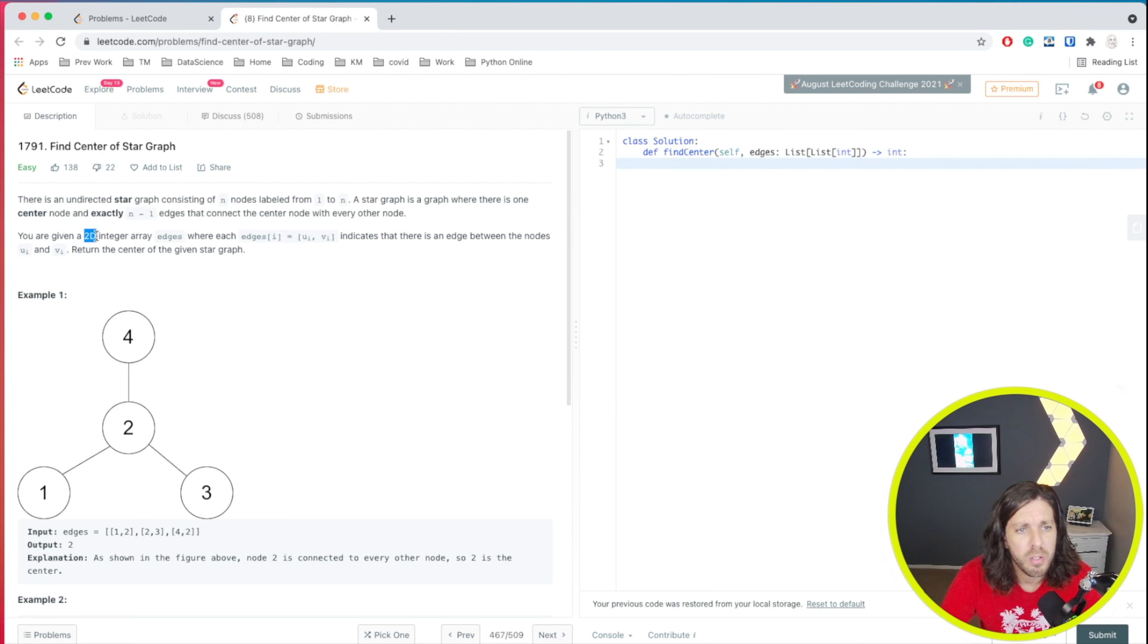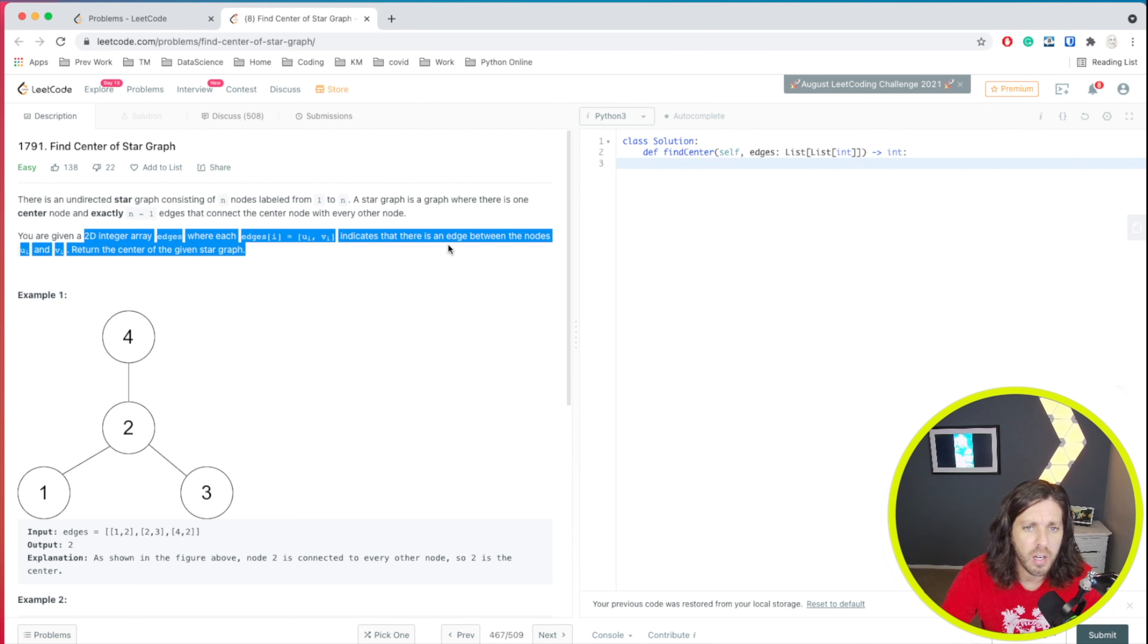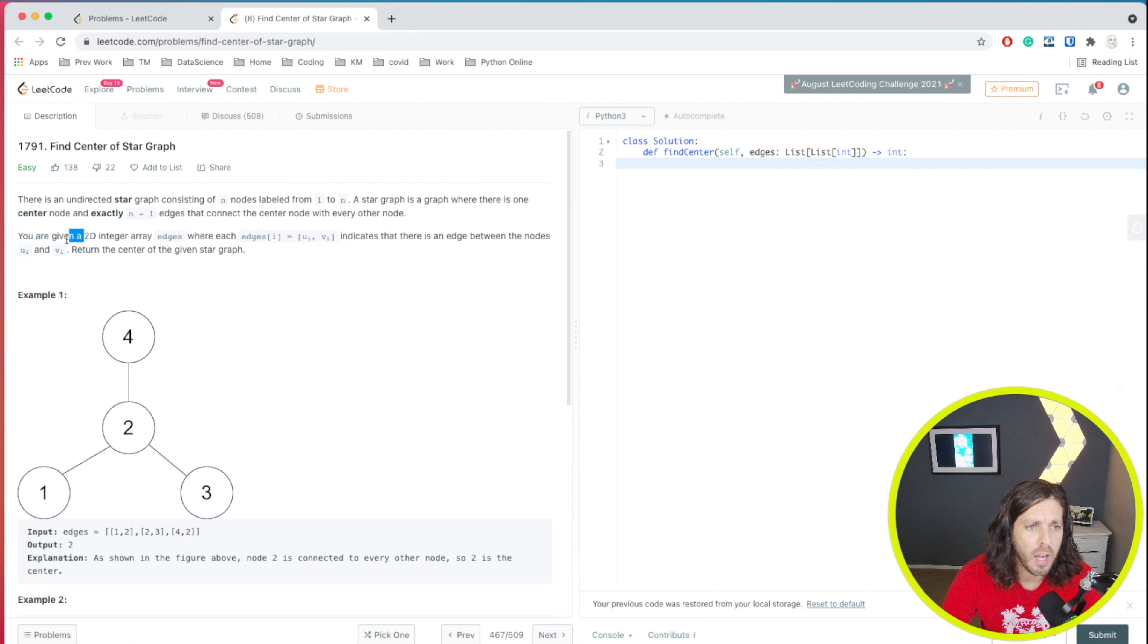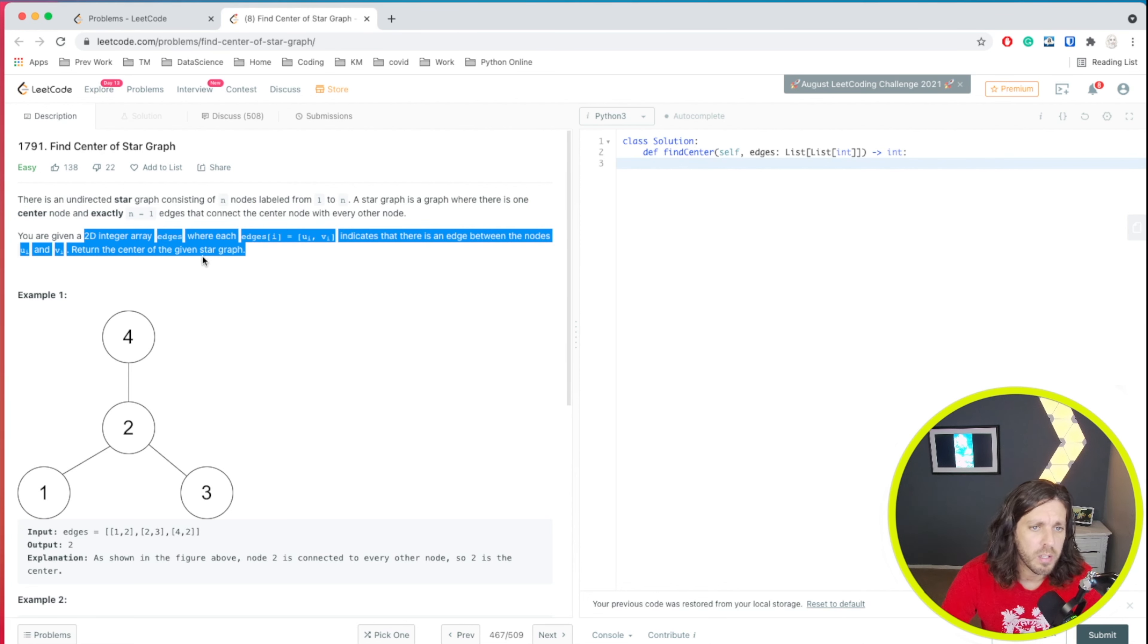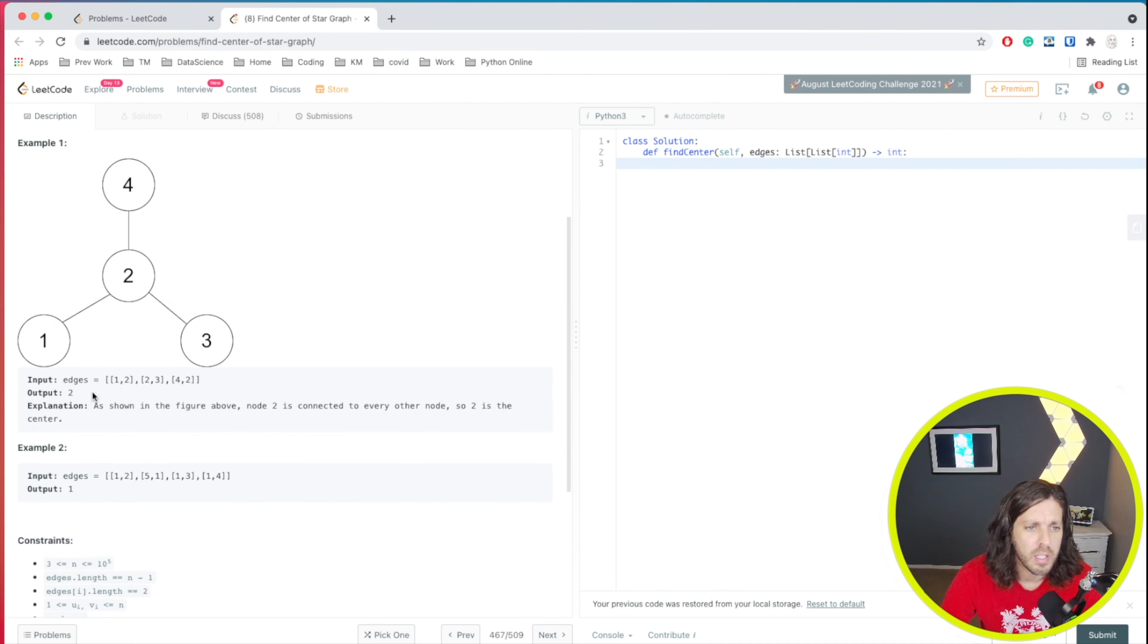You're given a 2D integer edges where the edges at position i, ui, and vi indicate that there is an edge between the nodes ui and vi. So return the center of the star graph. So let's take a look at the example here.